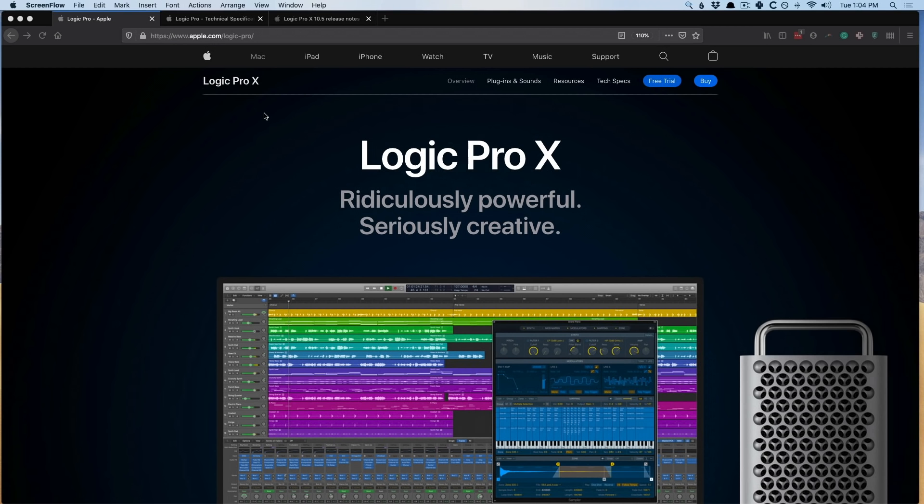Today is a glorious day. It's May 12th, 2020, and the latest Logic update has just dropped. It's a major one, 10.5, and I couldn't be more stoked.